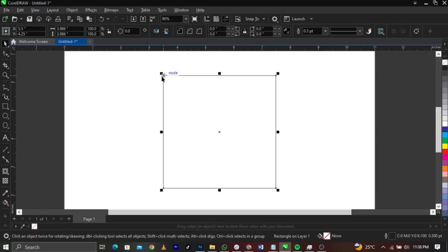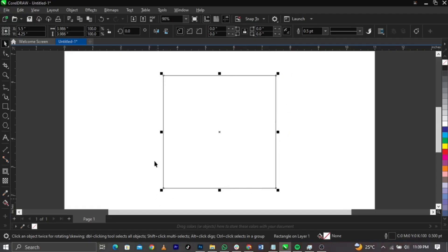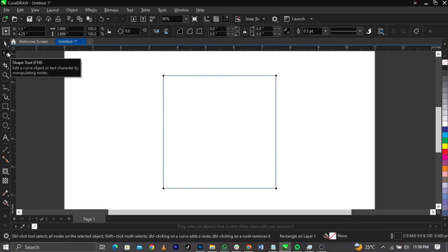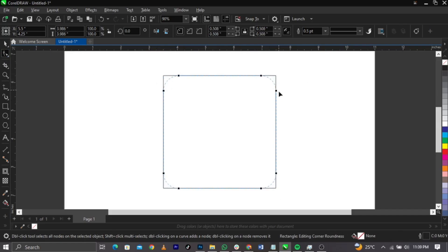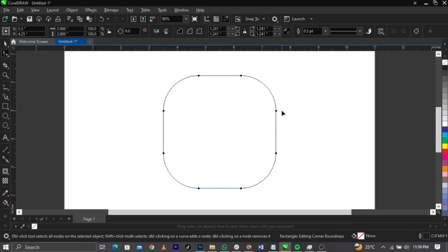First of all, before you select your Shape tool — these are called anchor points. One, two, three, four, five, six, seven, eight — these are called anchor points. Once you select your Shape tool, this is going to change to a node. All these dotted points you see here are corners.